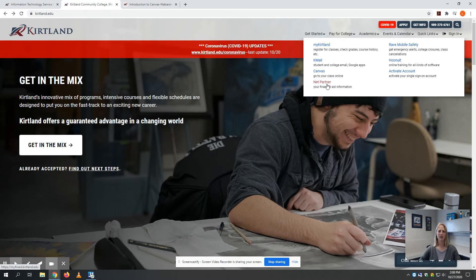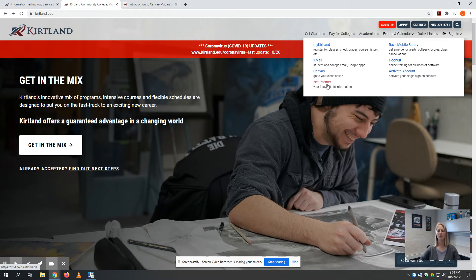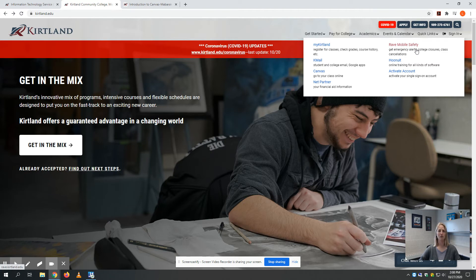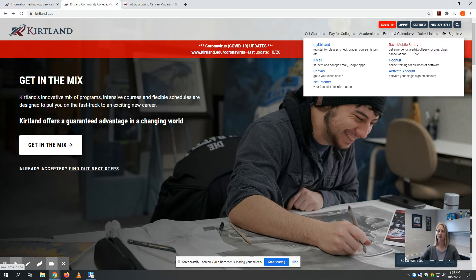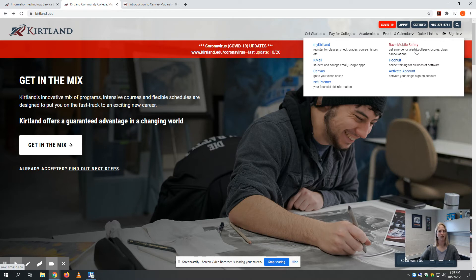NetPartner is for anyone who has financial aid information, where you need to accept your aid or apply for student loans. Rave Mobile Safety is something you'll be opted into for receiving email messages if campus closes or your instructor cancels class. However, you can also opt in to receive a text message or phone call if class is canceled, and that's something you should check every single semester.